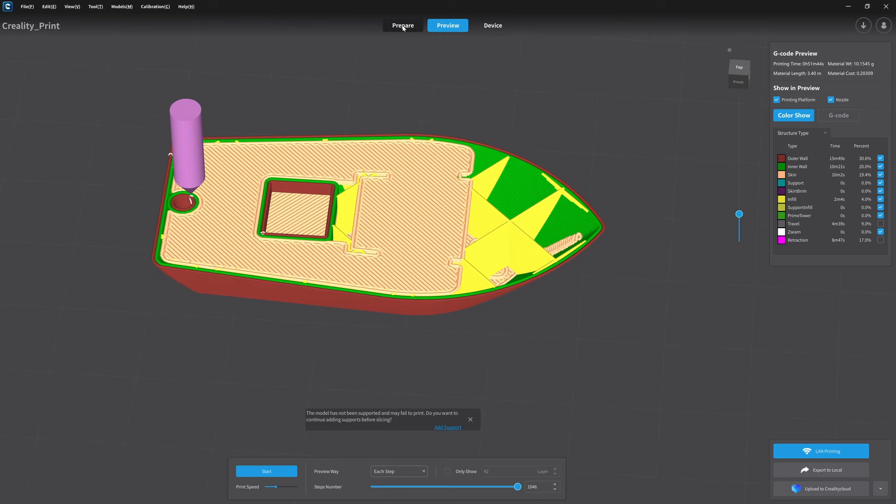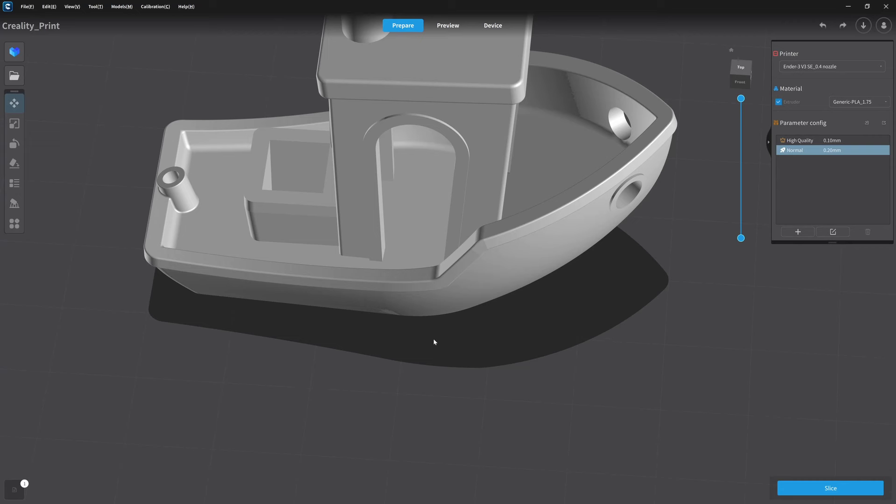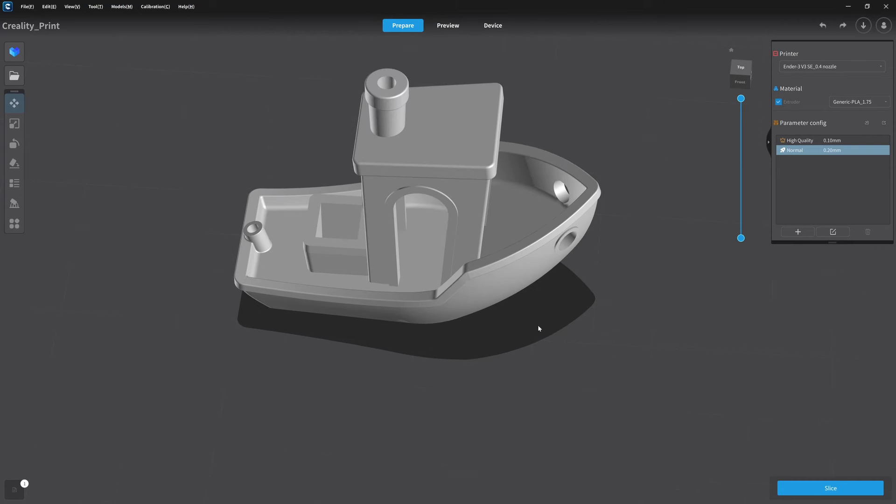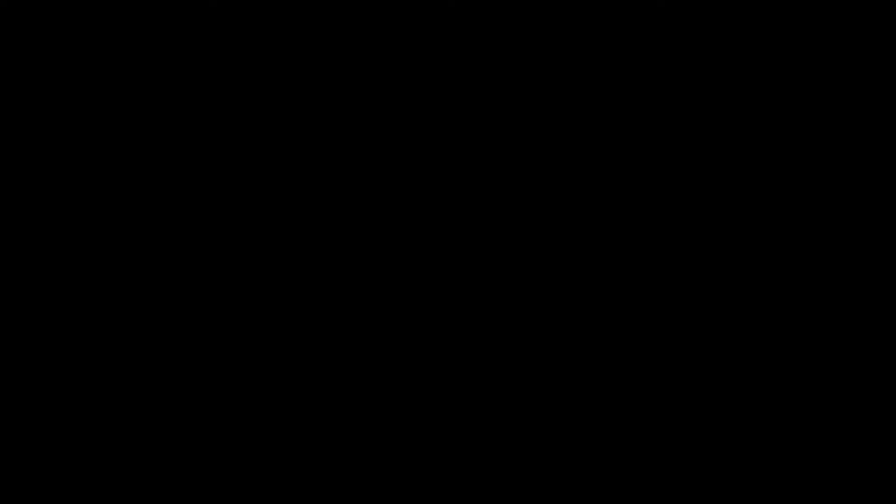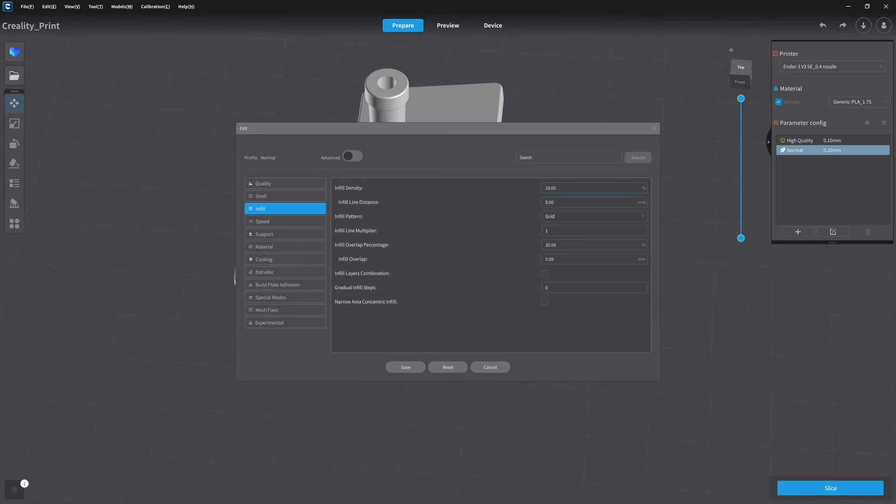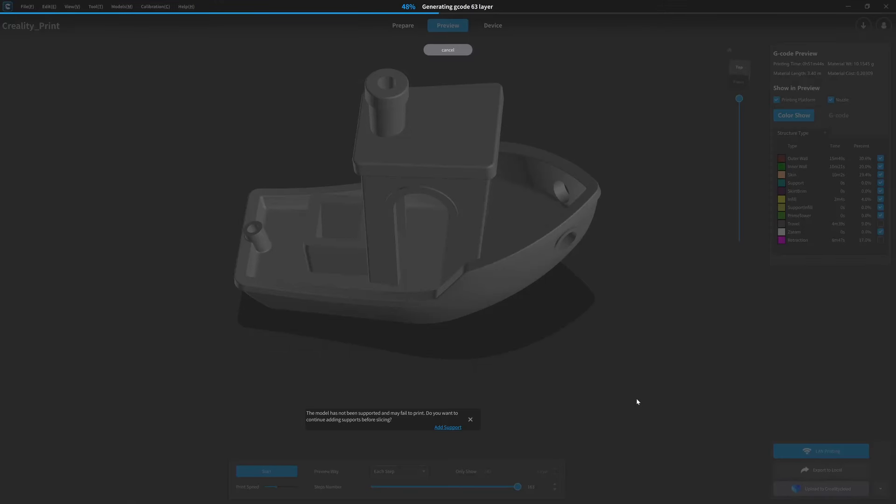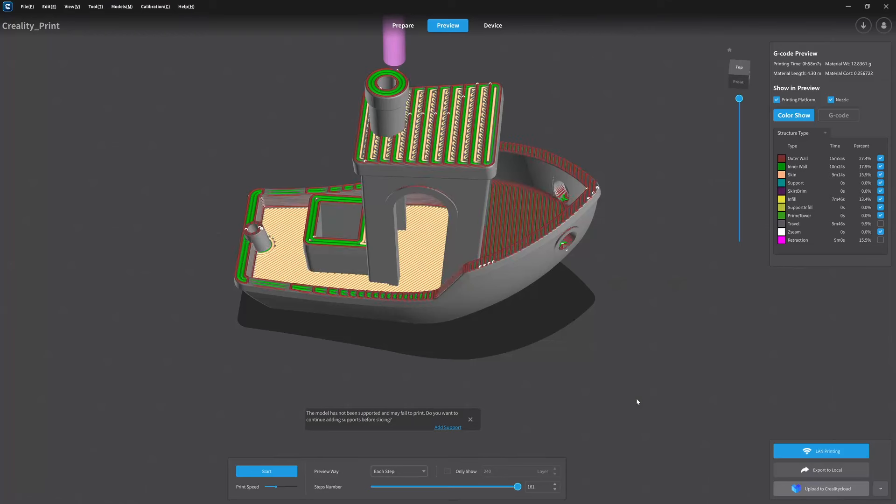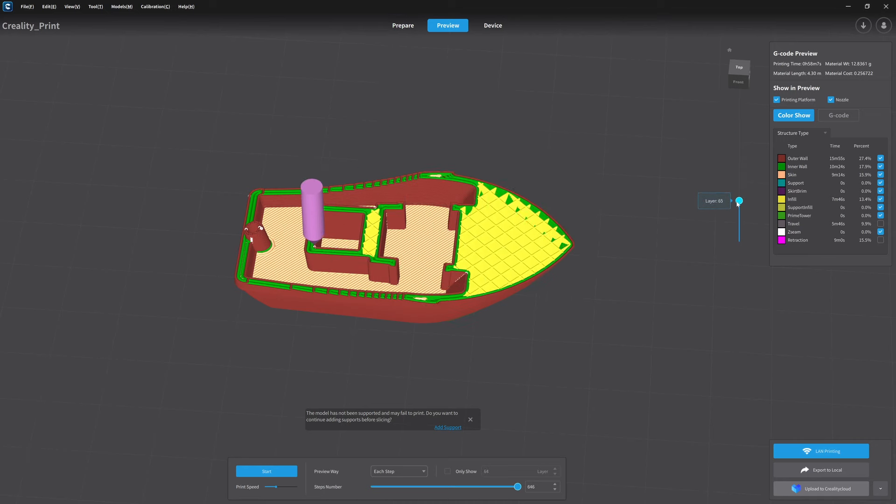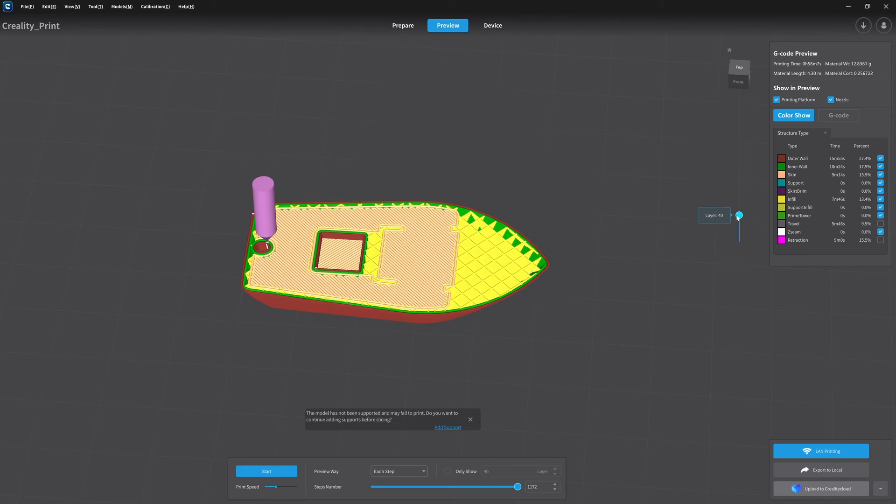But for demonstration purposes, I'm going to change that to 40. So I'm going back to prepare. I'm going to come over here onto edit where our dialog for our printer is. I'm going to click that button. I'm going to come over to infill. And it's set currently at 10%. I'm going to change that to 40%, which is way too much for this print. And I'm going to go ahead and hit save. And then I'm going to come back down and click on the big blue slice button again. And now we'll come down through the layers and look at our infill. And you can see we have a lot more infill.